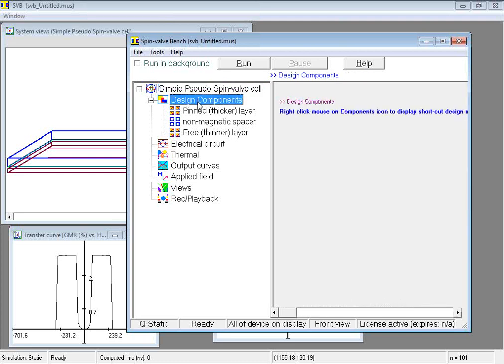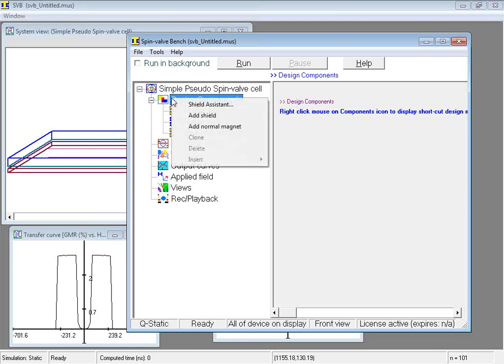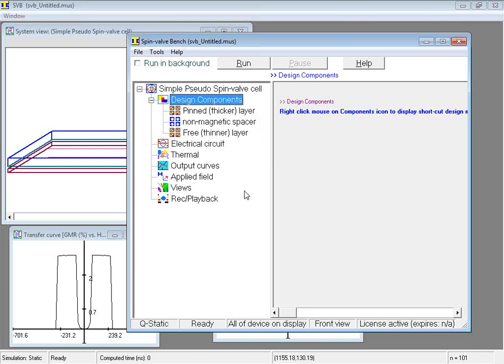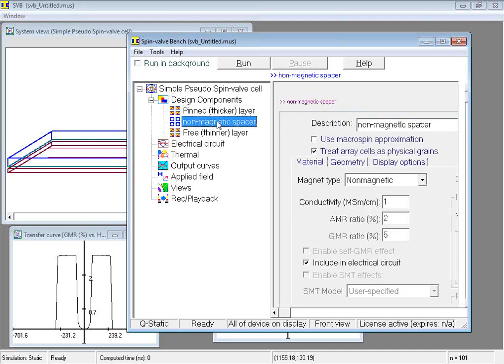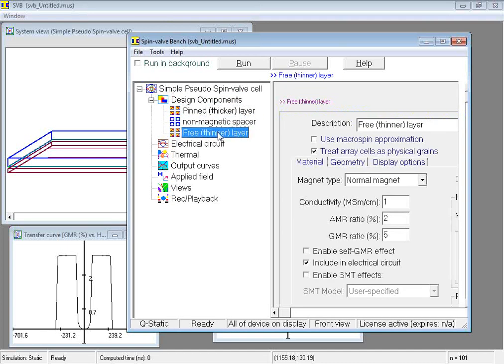The design components node provides the means for adding, deleting, and editing design components. Right-clicking it displays a shortcut menu for carrying out these actions. The components of the device are represented by sub-nodes of the design components node. These ones here.